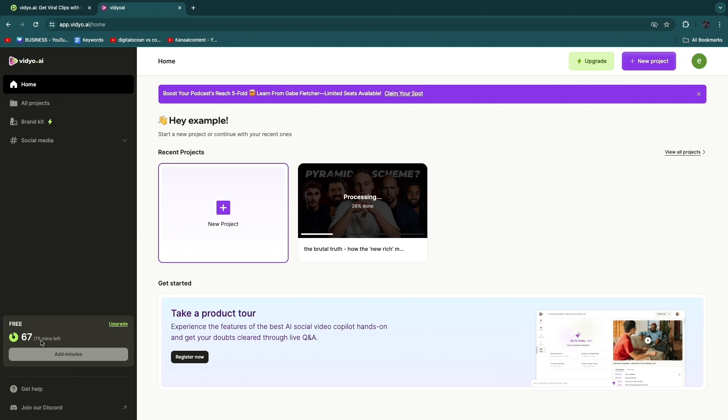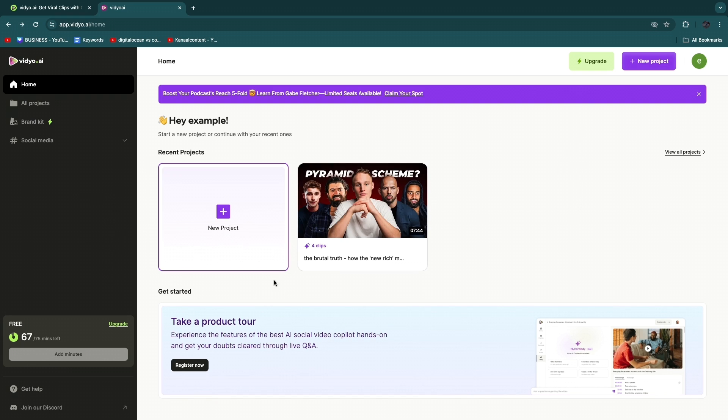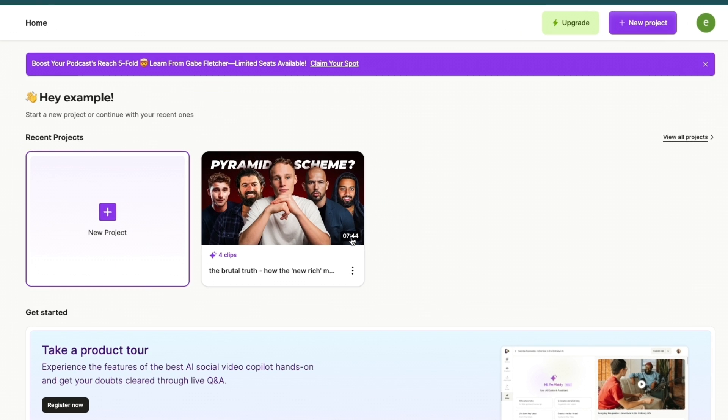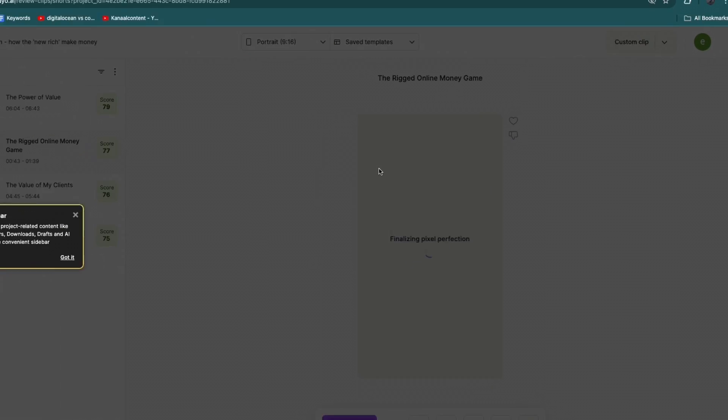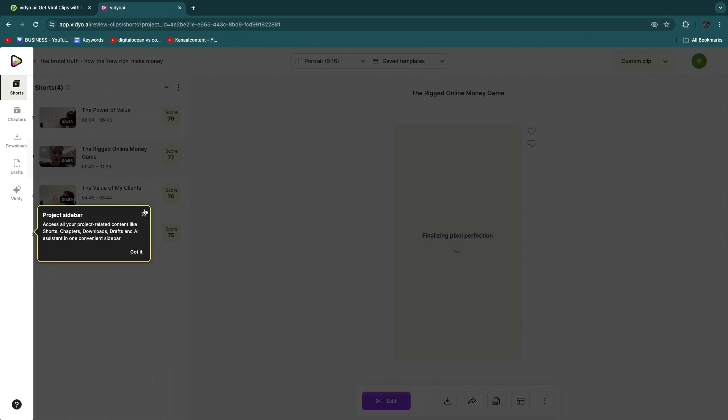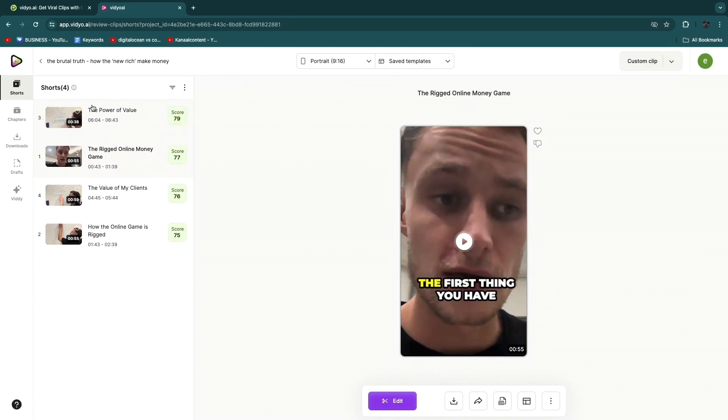you can see from this clip or video of about eight minutes, it created four clips. So now if you click on this one it will actually open it up and you can see the clips. So right here you can see the clips, you can see the length of the clips, and they will be ranked by score. So this one has a score of 79, which is pretty high.